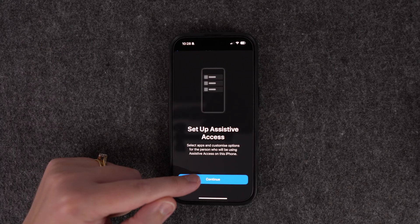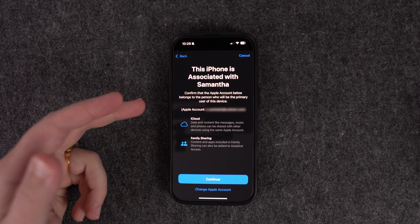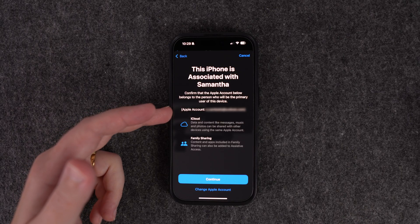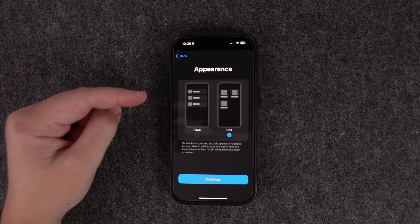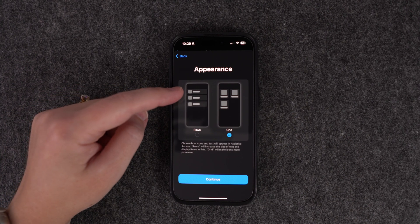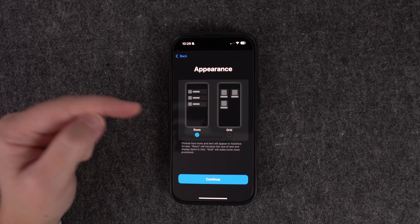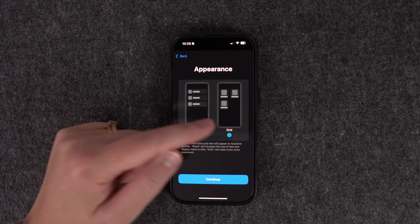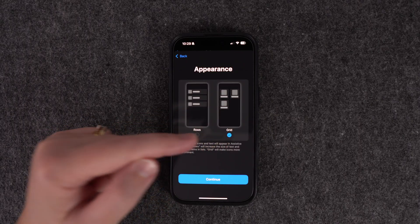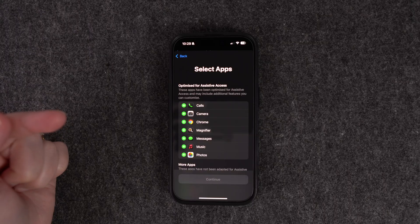Click Continue — this is going to associate it with the iCloud account on the phone. For the appearance you have two options: a list view (rows) or a grid view. Select whatever you like — you can change this later once it's all set up. We're going to go with grid, then continue, and this is where we select the apps we want.